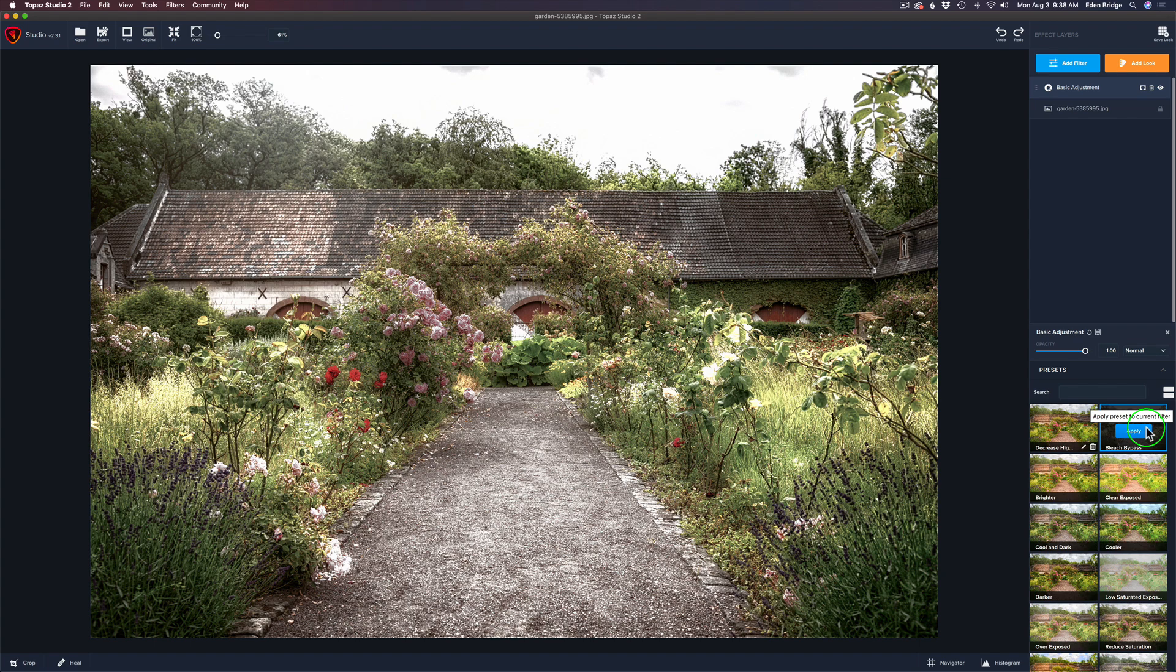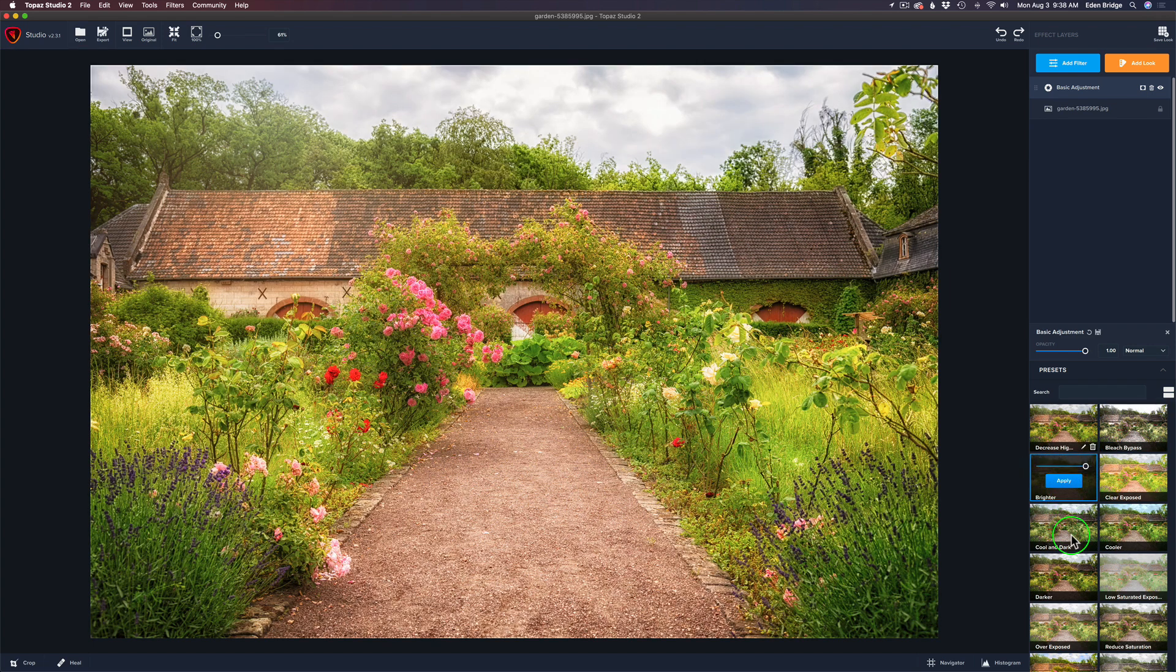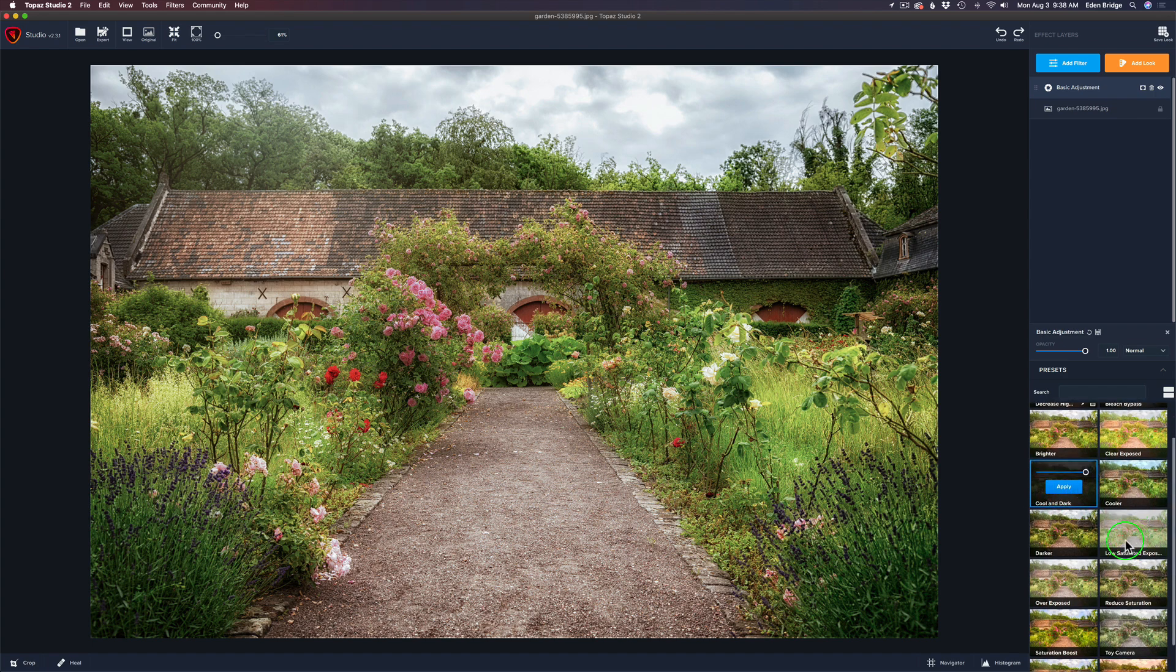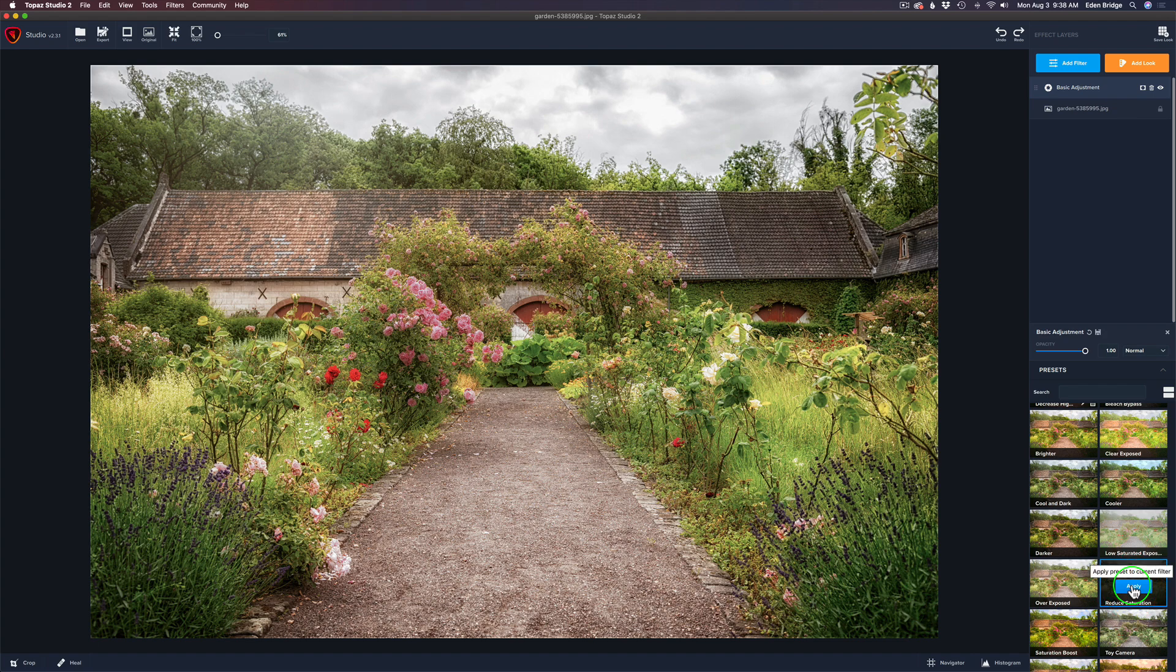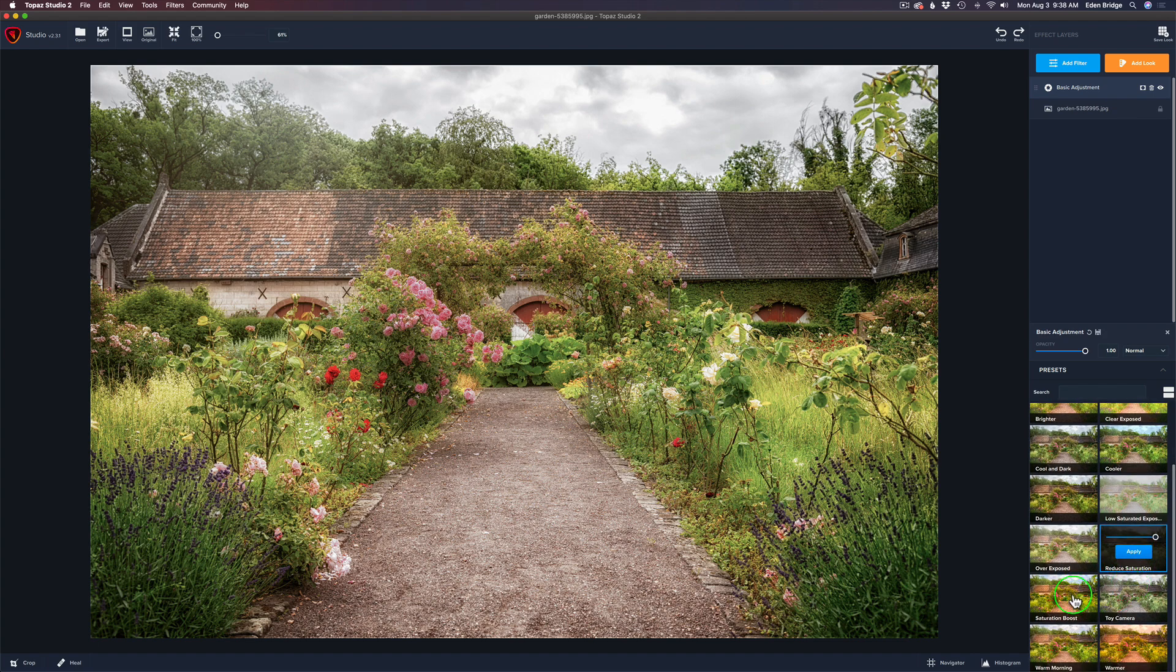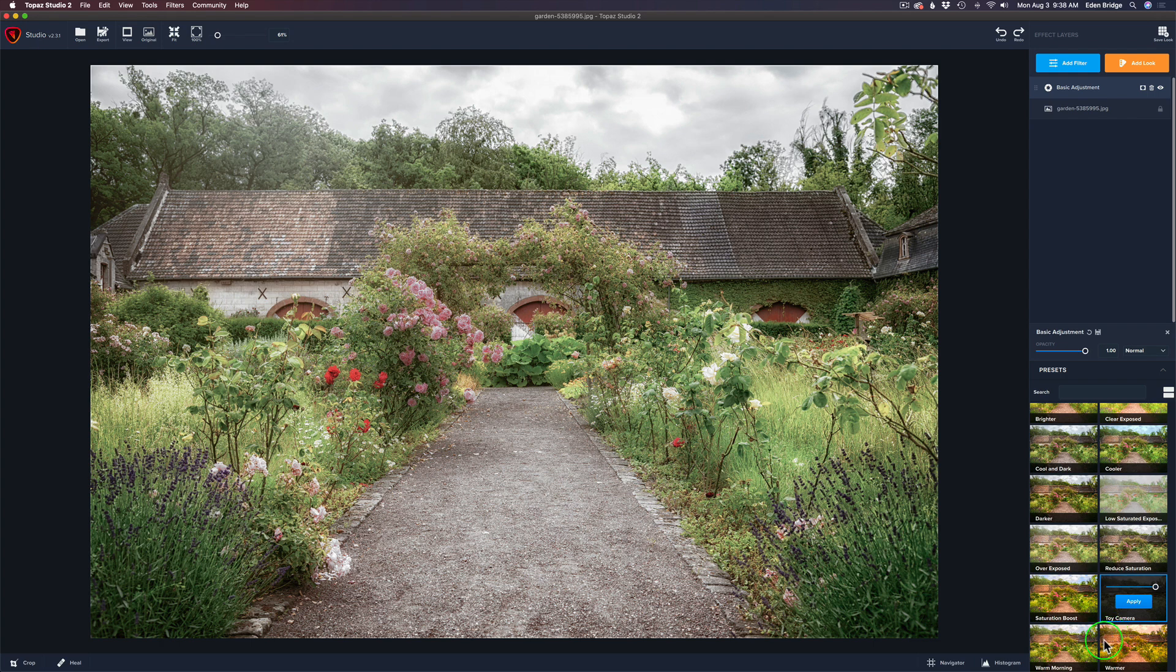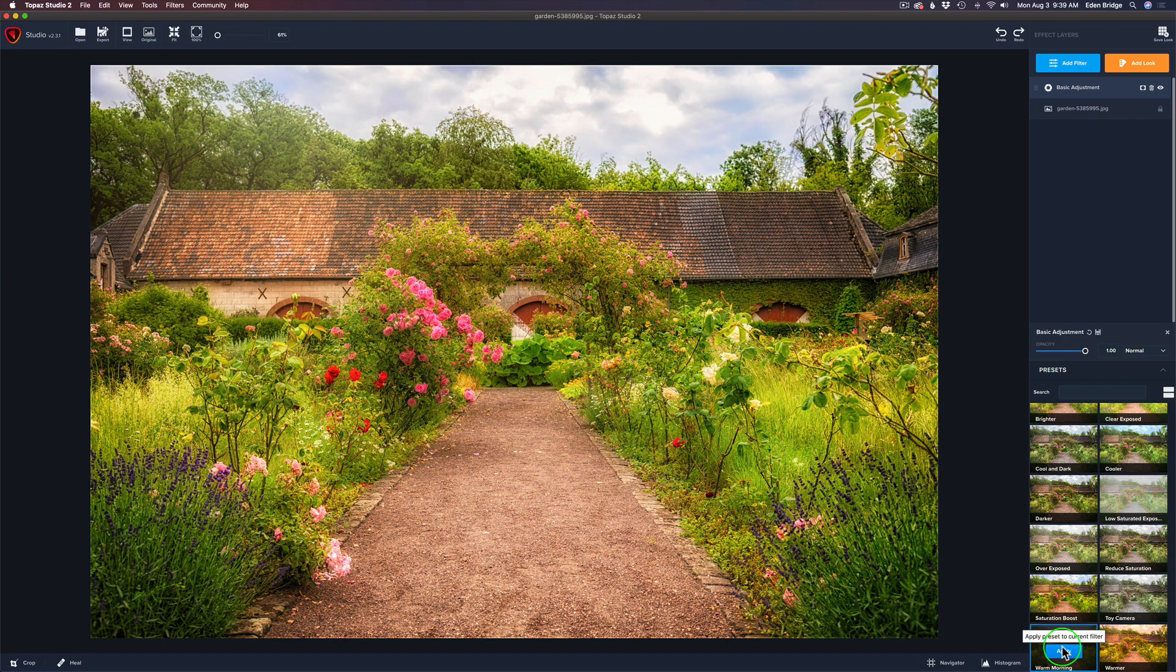This is actually one of the presets I made, so if I need an image where I need to decrease highlights, I can come into my presets and click on this, and it'll decrease the highlights. Let's click on this one called Bleach Bypass. This gives you a more stylized look here. If you decided, hey, I really like this, this is cool for the direction I want to take my image, you would just click Apply, and that would apply that preset. But first, let's just explore some of these presets. Here's one called Brighter, which will simply make your image a little bit brighter. Here's Cool and Dark.